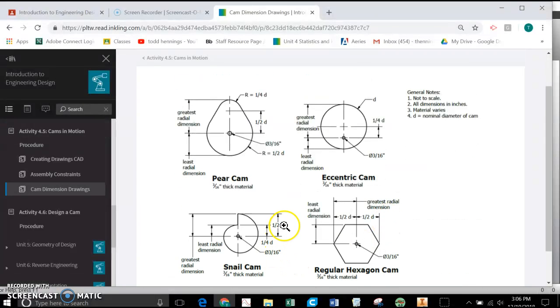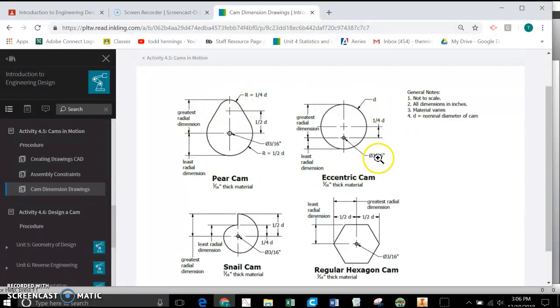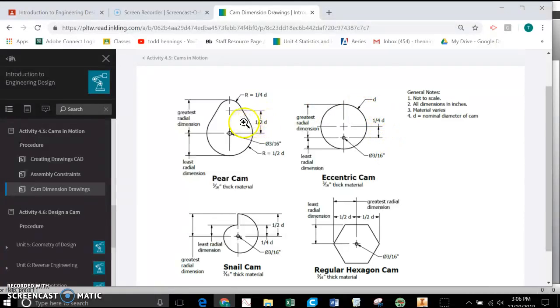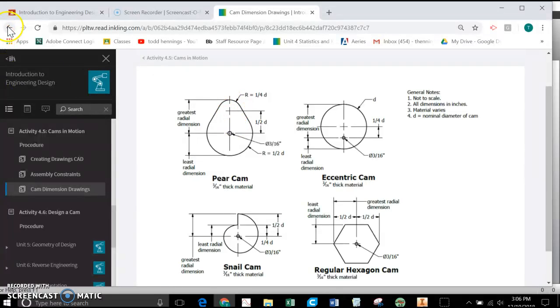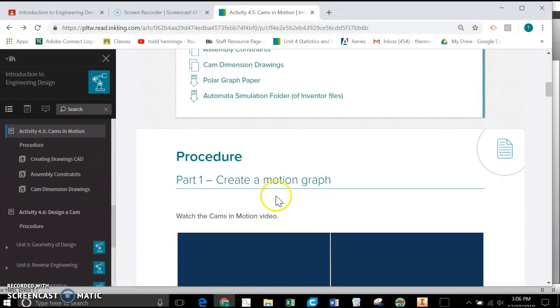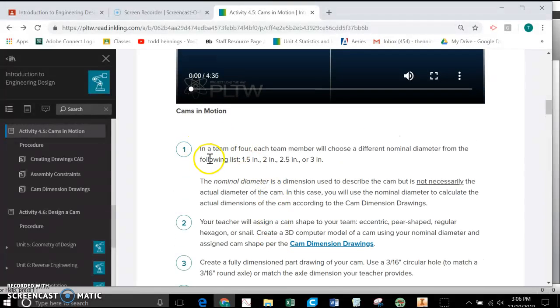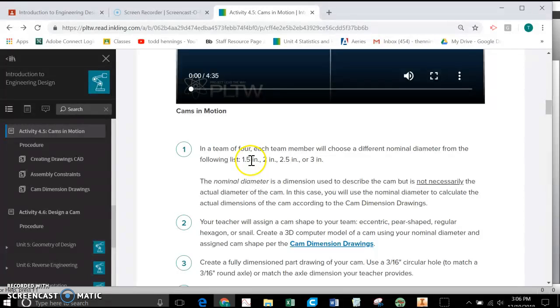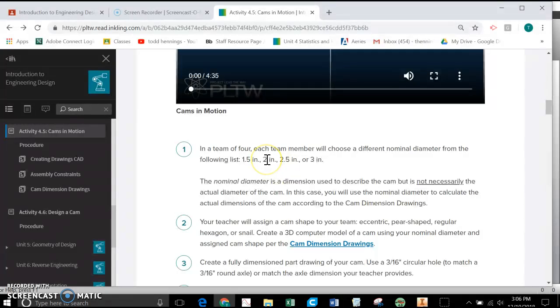You'll notice that there's this variable D here, and that stands for diameter. It's a nominal diameter. The diameter that you pick, everyone might make it a little bit different. The diameter is going to come from Project Lead the Way website. So if I scroll down here, it says right here in a team, we'll choose a different nominal diameter from 1.5, 2, 2.5, or 3. All the examples I'm going to use, I'm going to use a nominal diameter of 2.